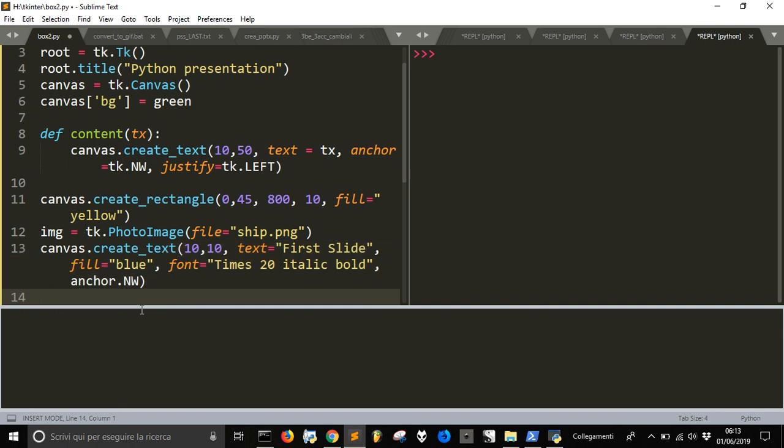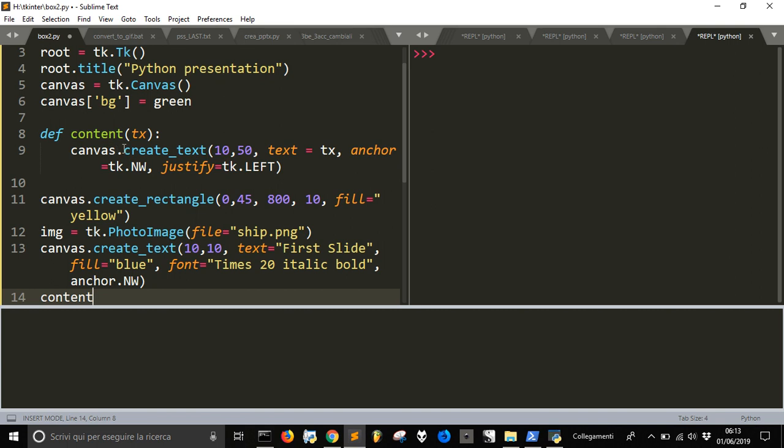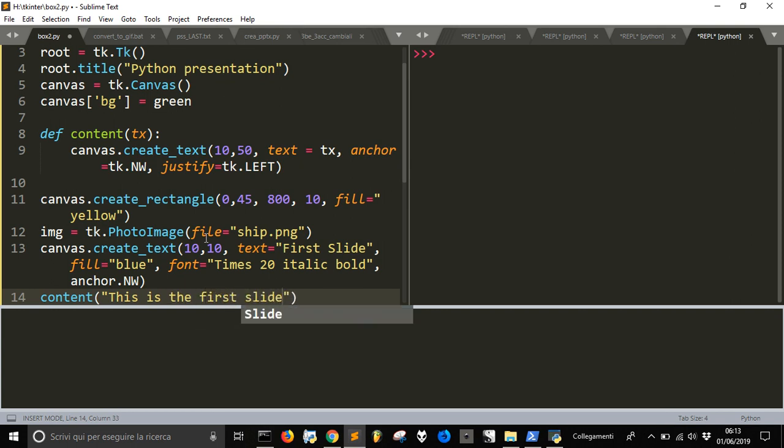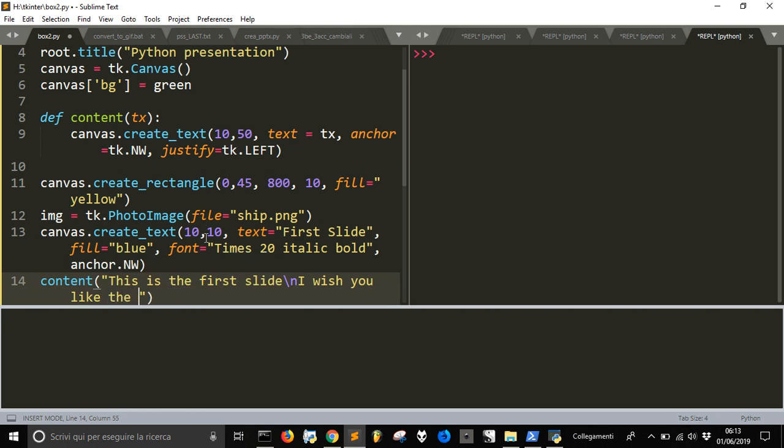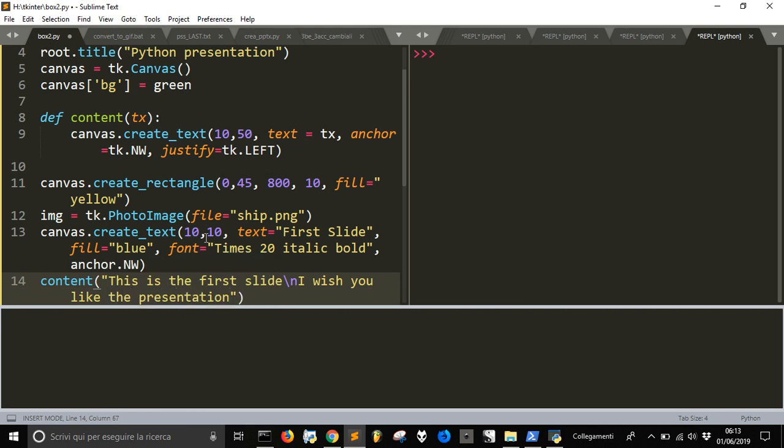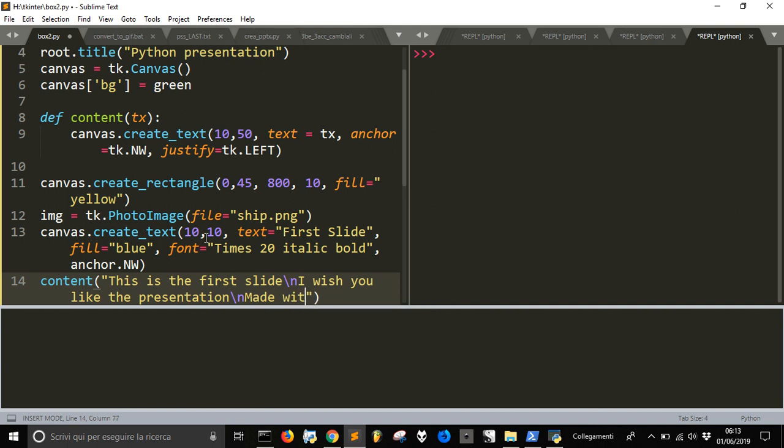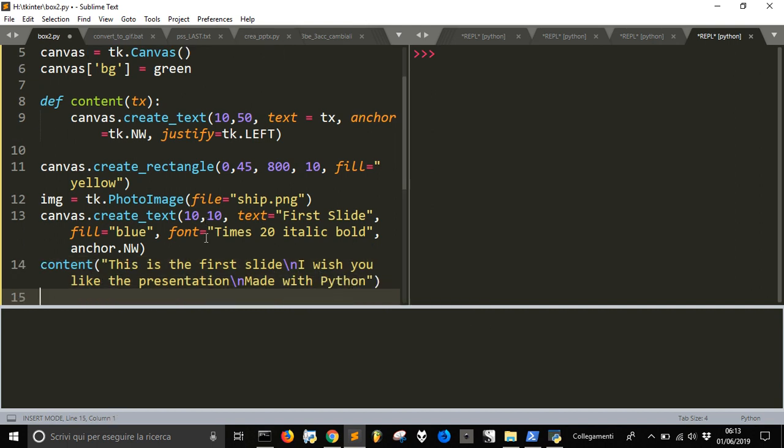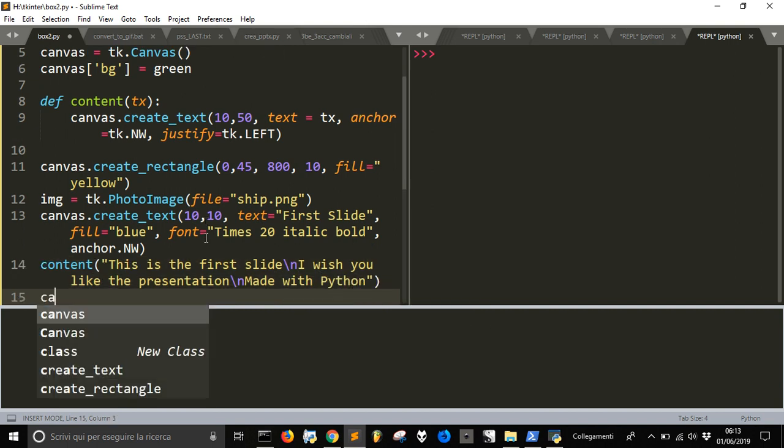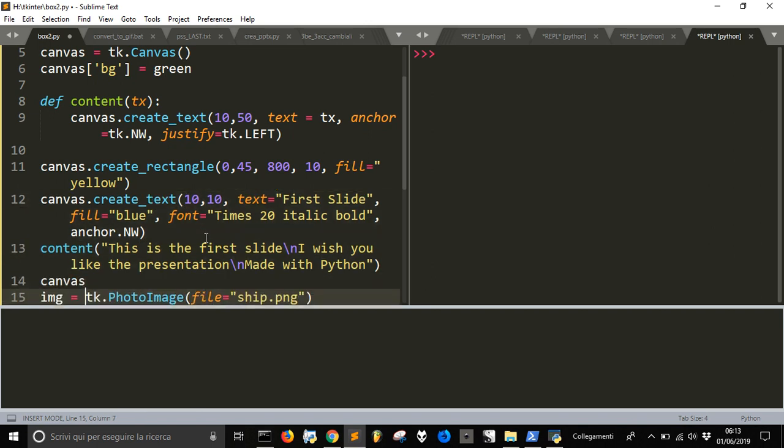Then we are going to use this content function we created here and pass the text: this is the first slide, slash n to go on the next line, and I wish you like the presentation, slash n, made with Python.